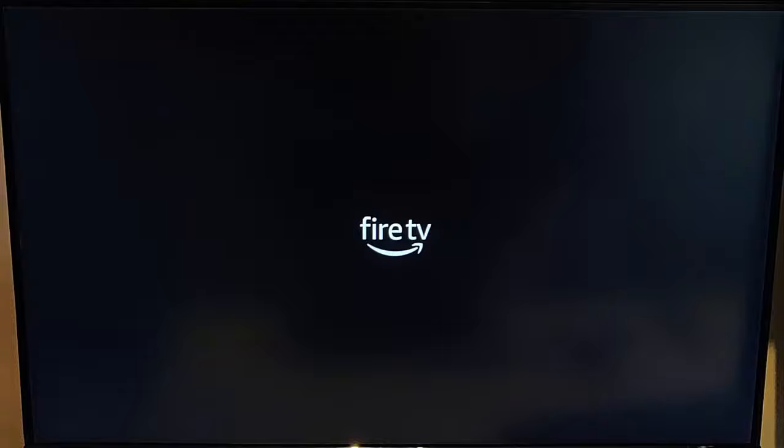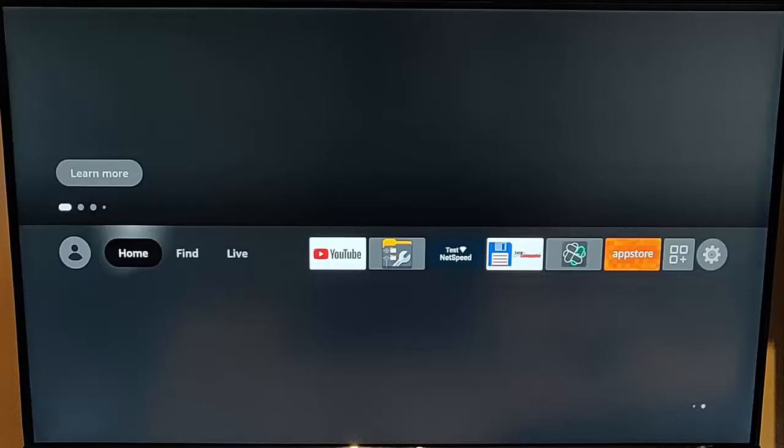Let it power off and let it power back on again, then try the app once more. I'm going to pause this video while the Fire TV stick is restarting and come back to it when it's restarted. The Fire TV stick has now restarted.